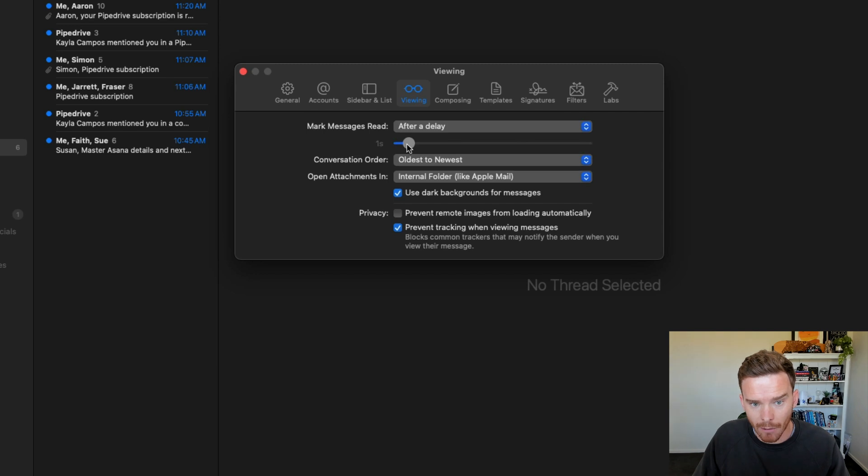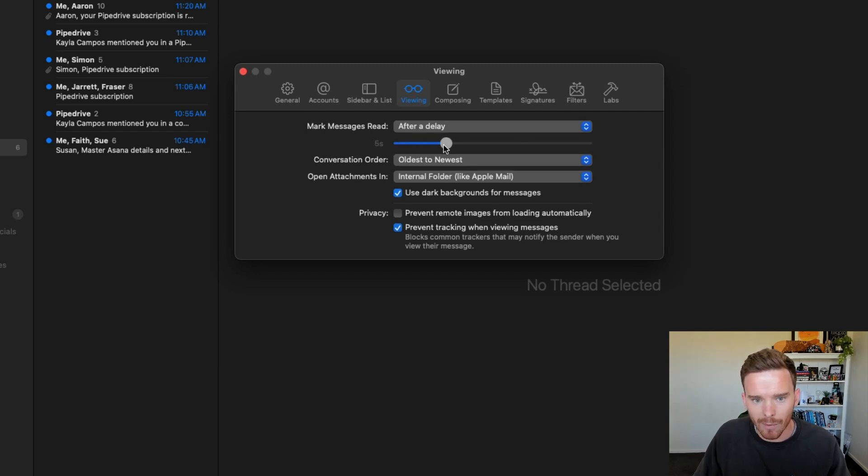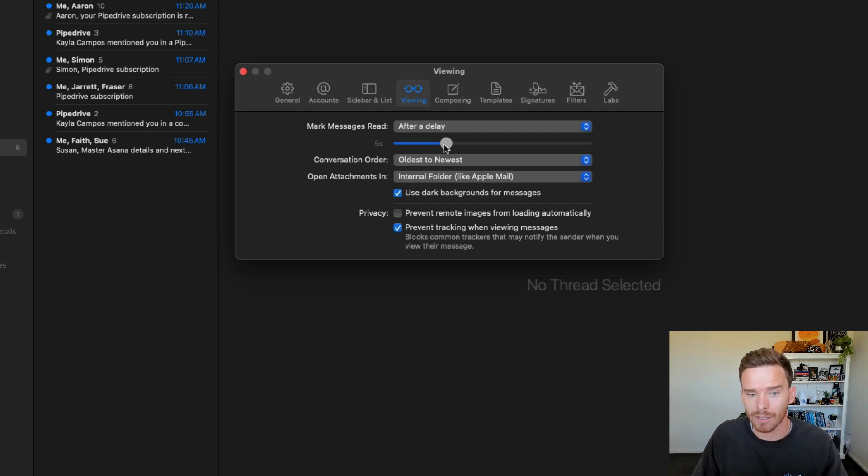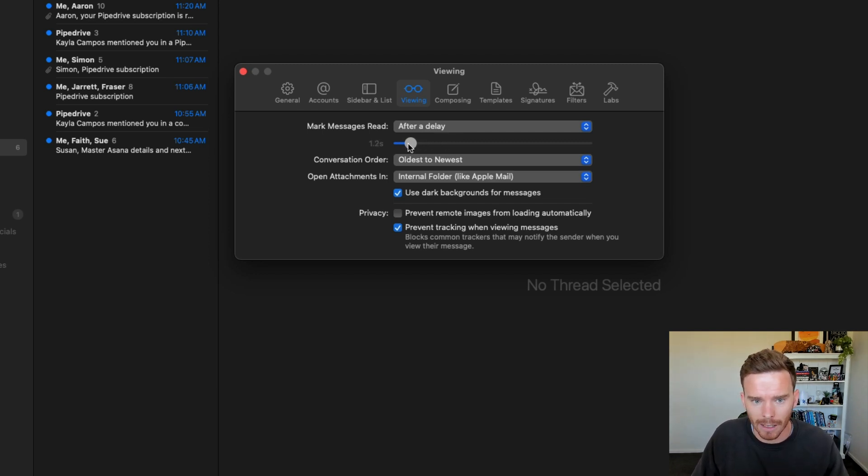So basically the same as Apple Mail after a delay, which is what I've chosen. And I can say I've got a one second delay there, but I could make this longer. Maybe I want to give myself at least five seconds to just scan the message before I mark it as read or it gets automatically marked as read. I'm going to leave mine on one second there or close enough.